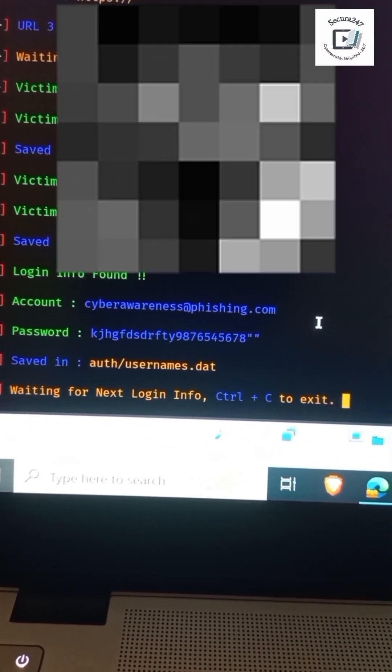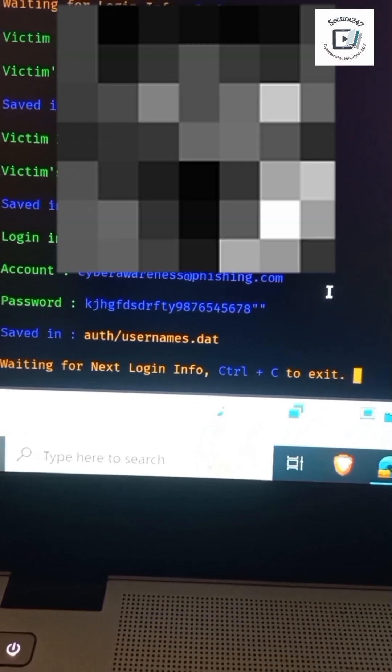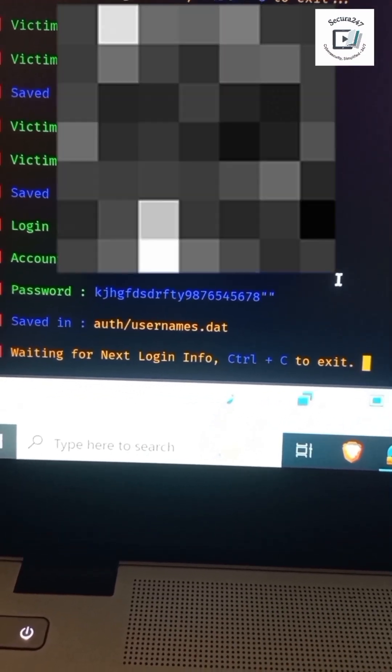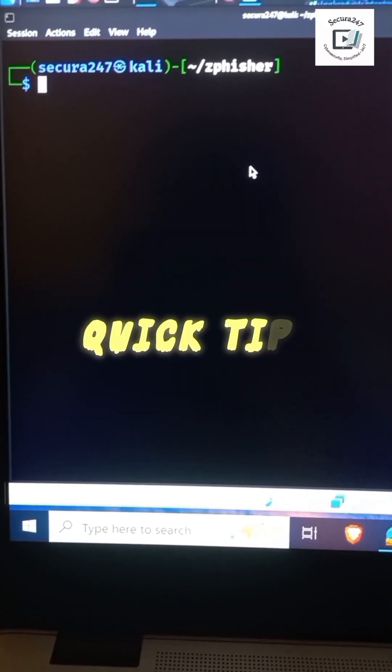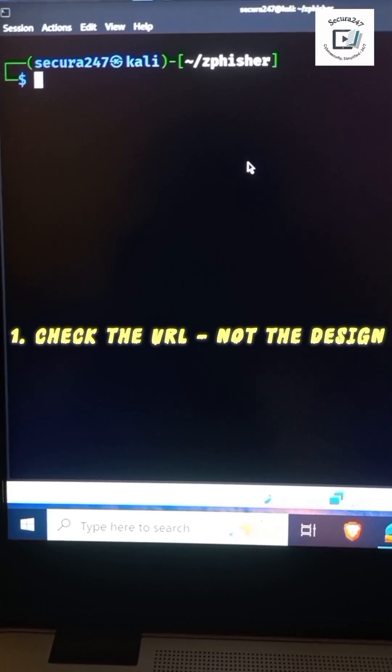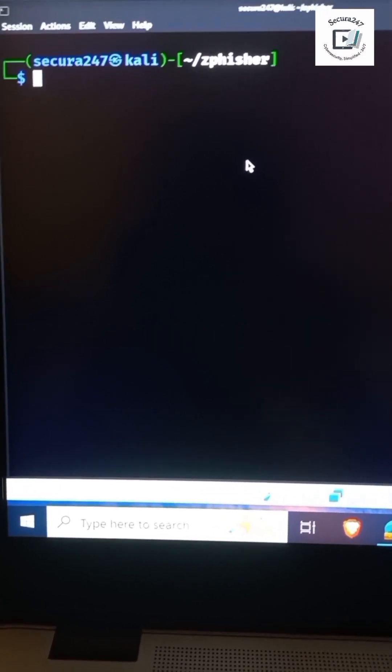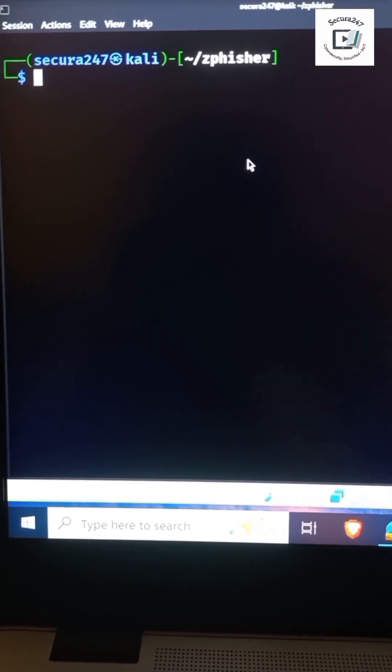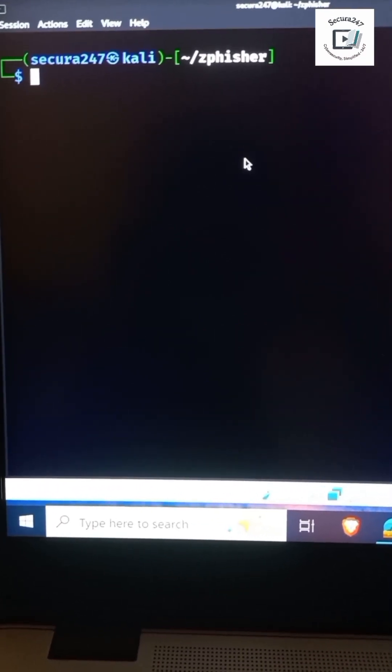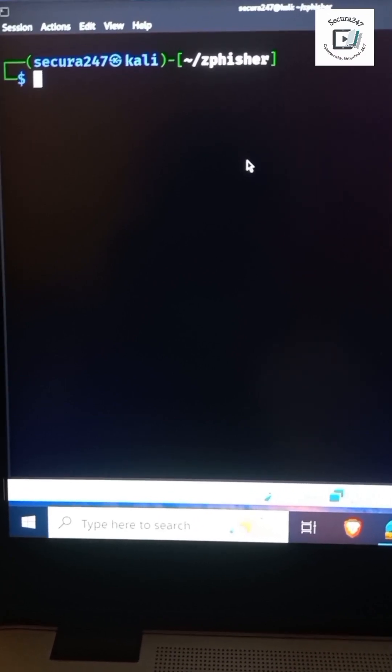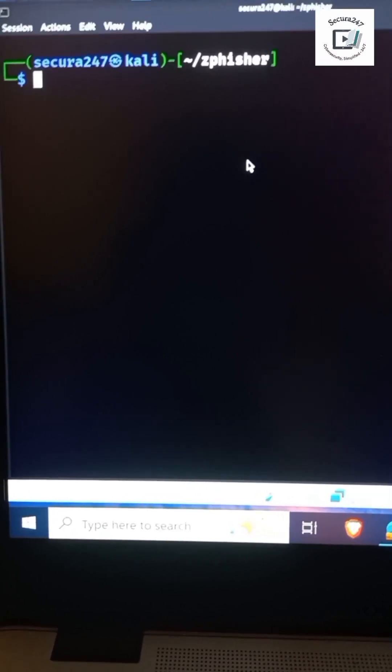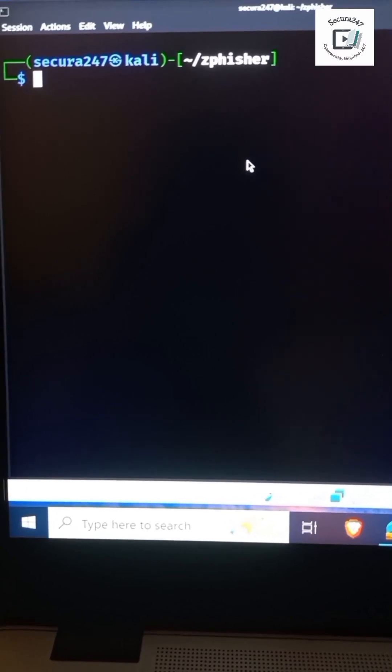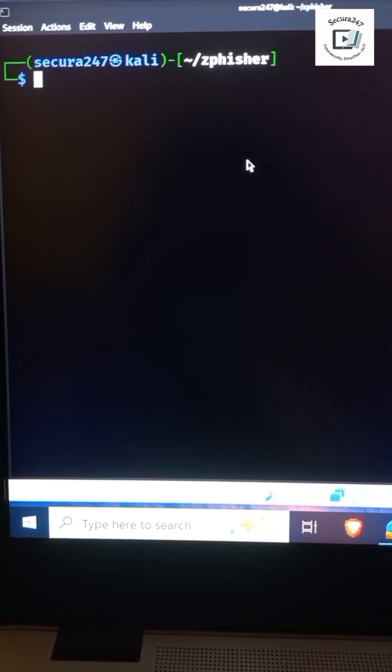Number one: check the URL, not the design. Don't just go by the design. As you can see in the demonstration I made, the domain was actually showing exactly the Gmail design. And if you aren't being careful, you could fall for such traps. If the domain is wrong, the page is fake. Everything else might look perfect, but if the domain is wrong, it's definitely fake. Number two: never log in from links. Open the real website manually through your browser.